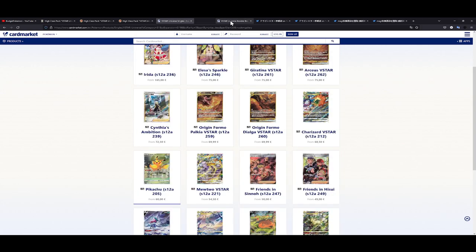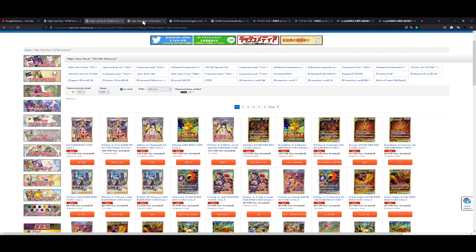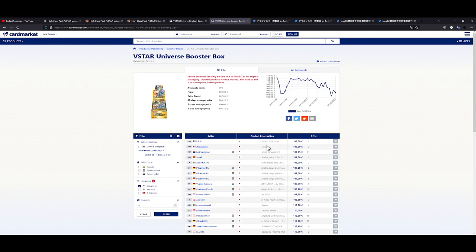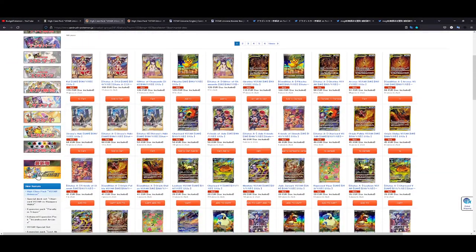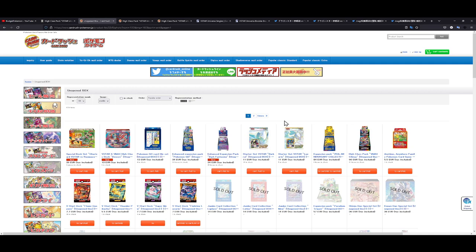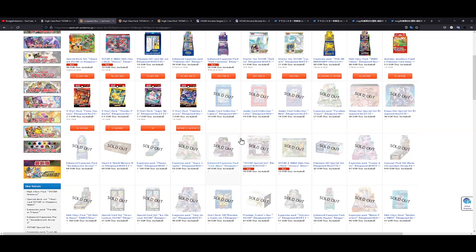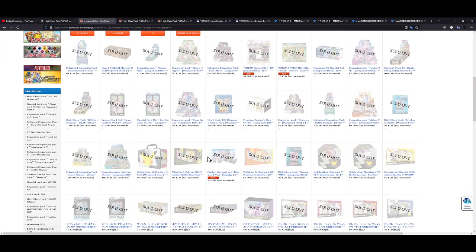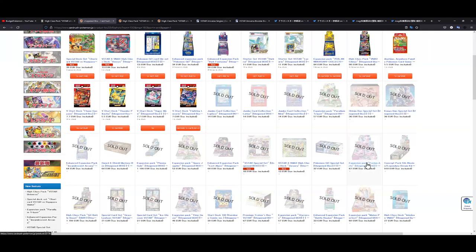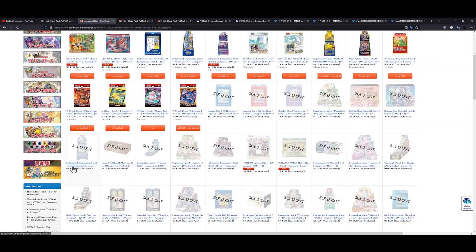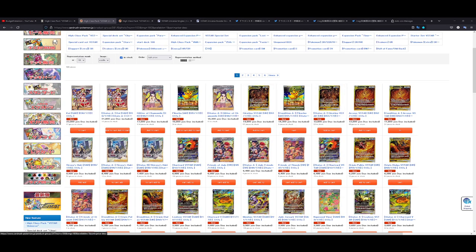The booster box itself though, the booster box is not available for MSRP. It is still being sold at least on Card Market for 100. You have no shot on even finding it on Card Rush for MSRP. Okay so after searching I wasn't sure myself but I ended up being correct, you can't even find V-Star Universe boxes, unopened boxes on Card Rush, not even in the sold out category.